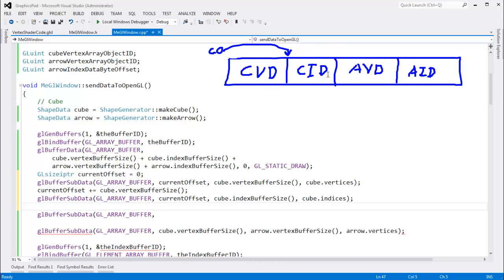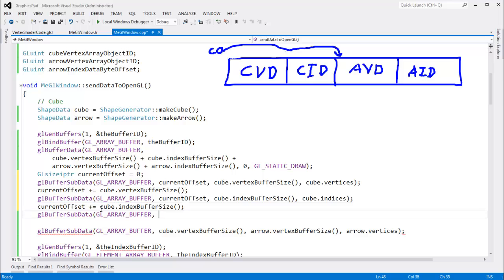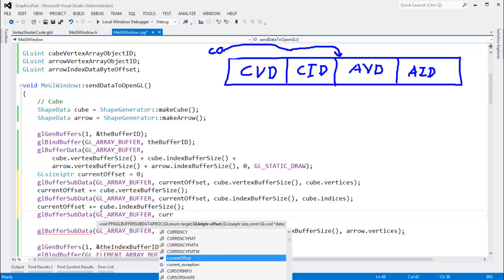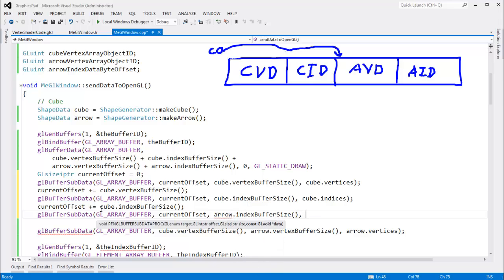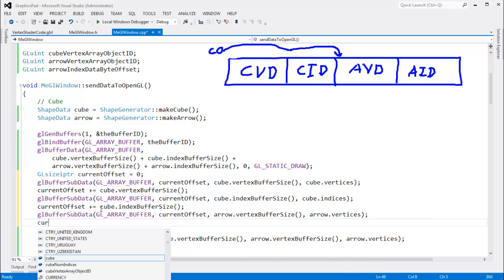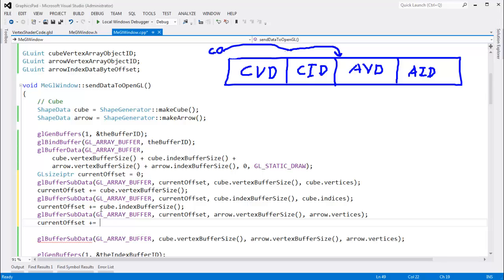Then we move current offset past the cube index data: current offset plus equals cube dot index buffer size. Then buffer sub data to GL array buffer at the current offset. The size will be arrow dot vertex buffer size, and the data will be arrow dot vertices. Then we advance current offset again: current offset plus equals arrow dot vertex buffer size.